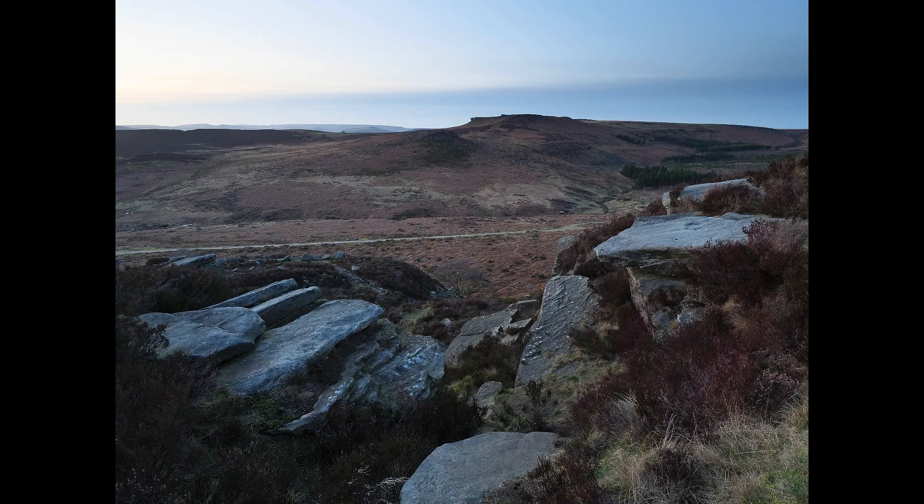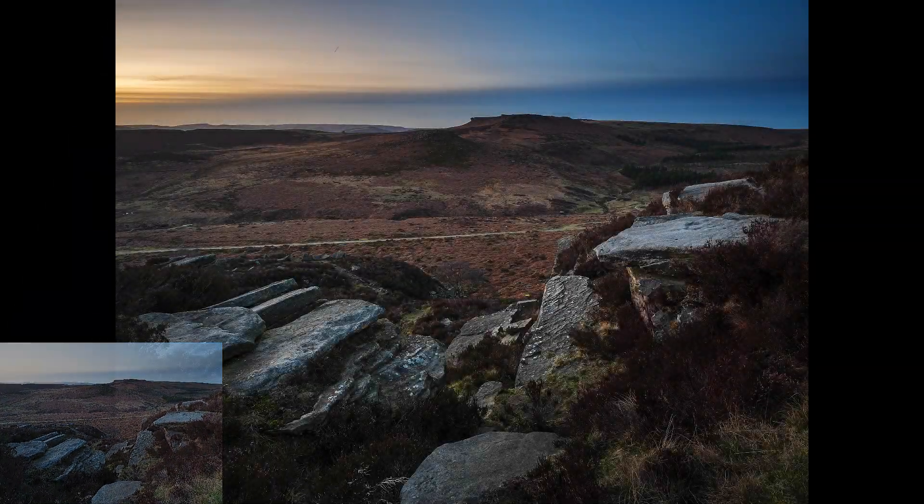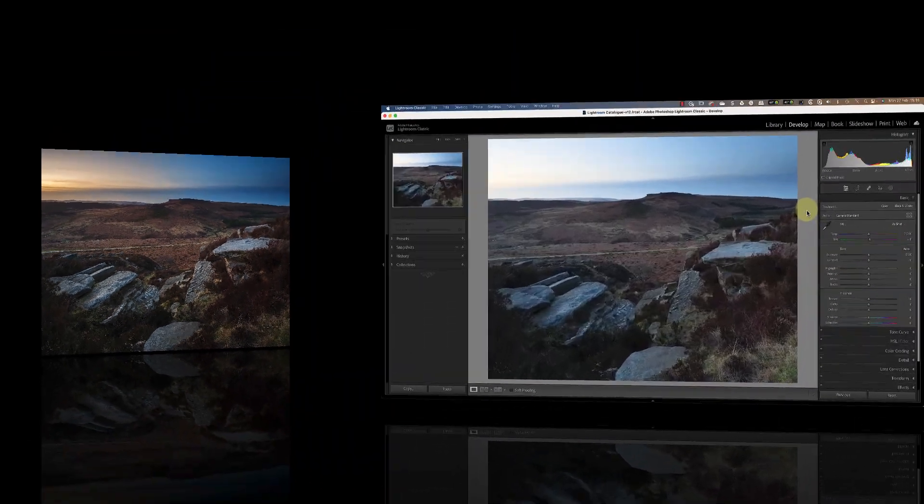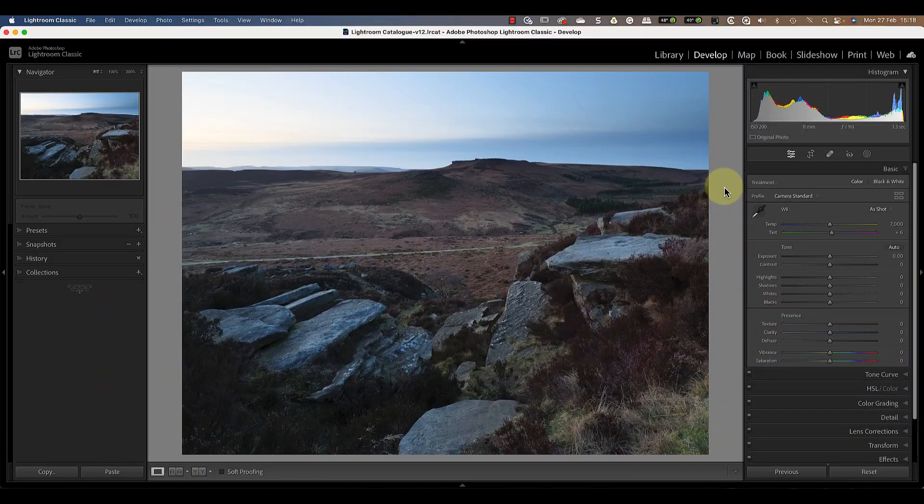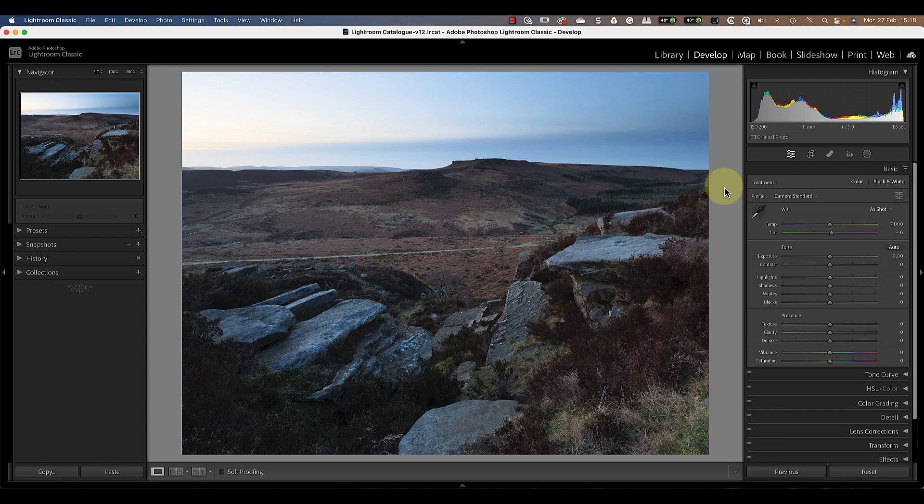In today's video I'm going to demonstrate how I went about transforming this landscape scene using only Lightroom CC. I shot this a couple of days ago in the Peak District a little bit after sunset. The image looks quite light but at the time it was actually very dark and because of that I've lost a lot of the color and the contrast in the image. So these are the things I'm going to correct.